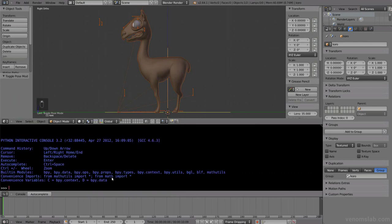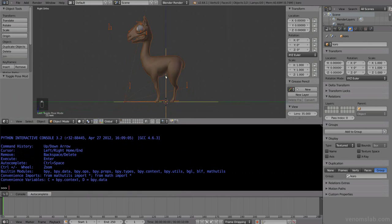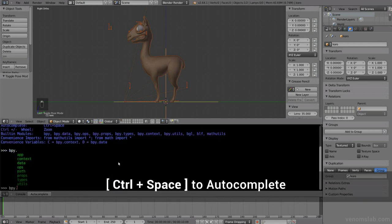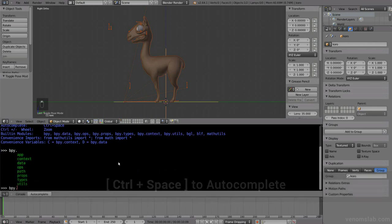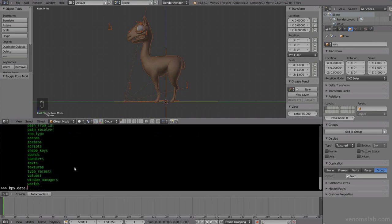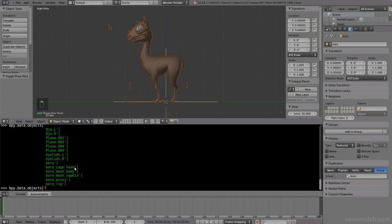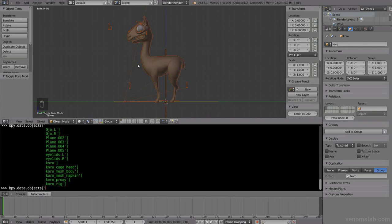So how do I change this? We change it via Python. For this we can go to the console, the Python console here. And in here we're going to access the data inside this character, this object. For example, let's start with bpy, control space to autocomplete.